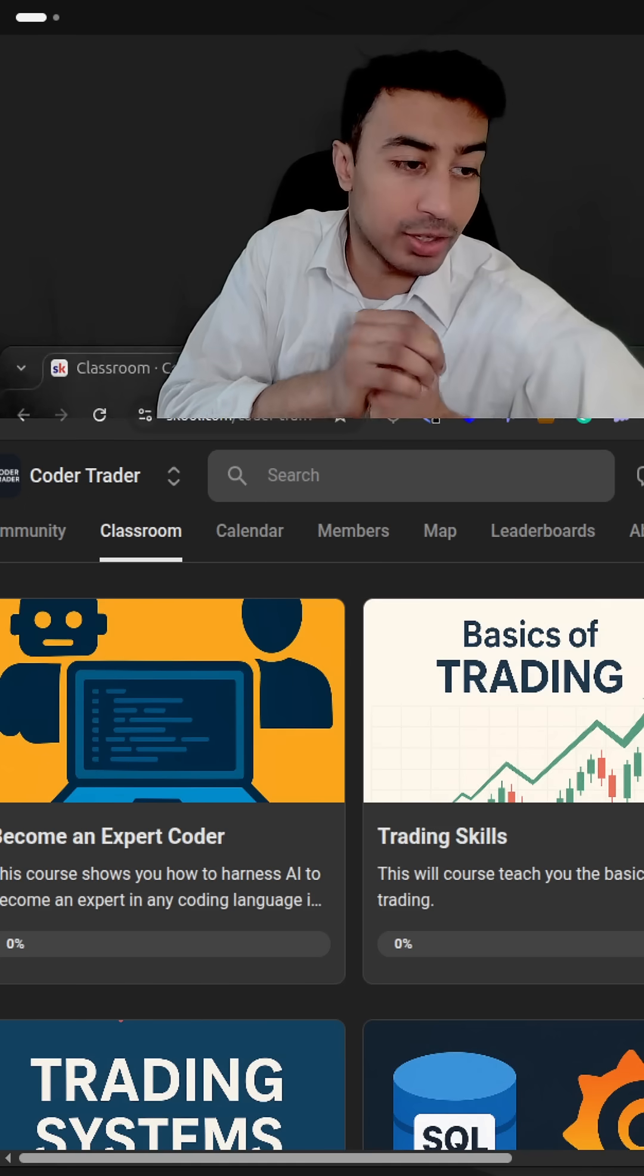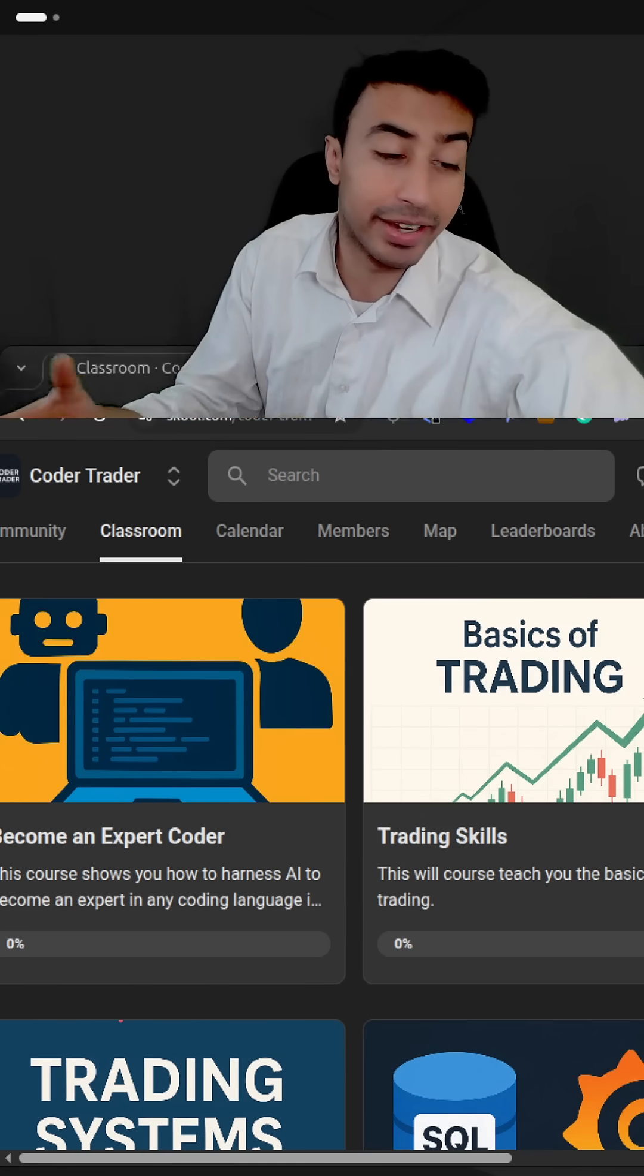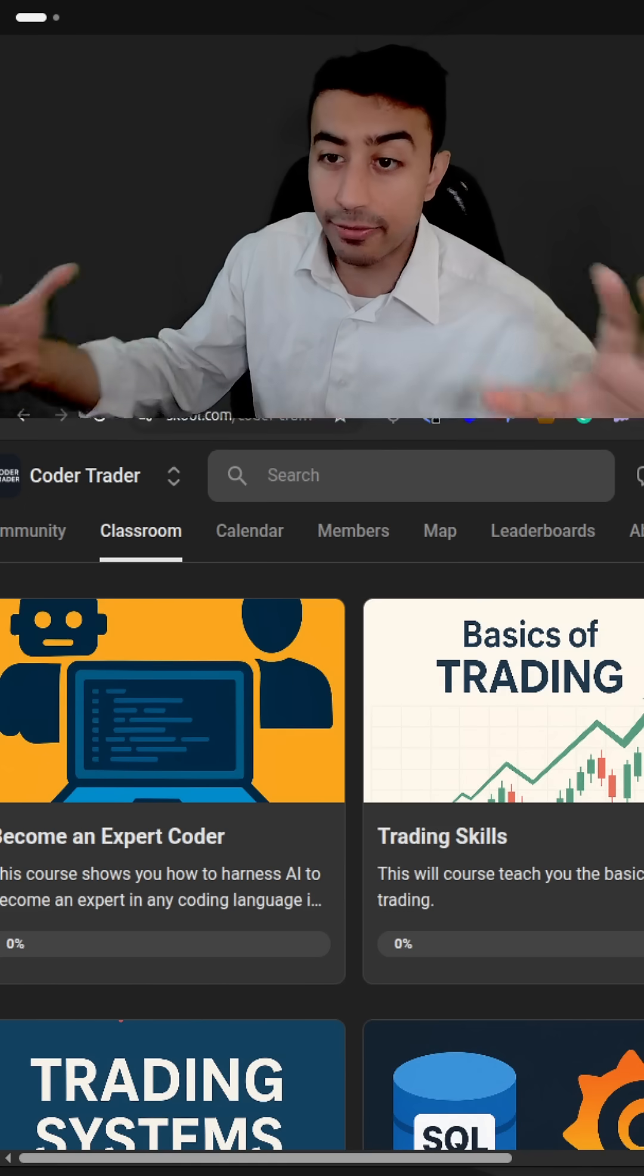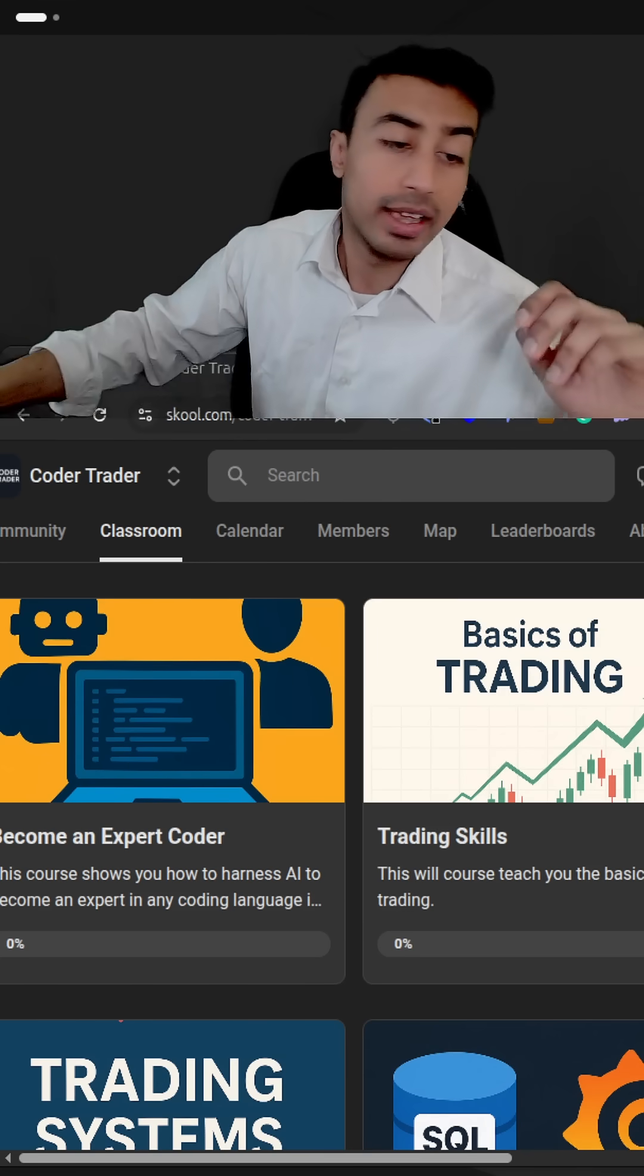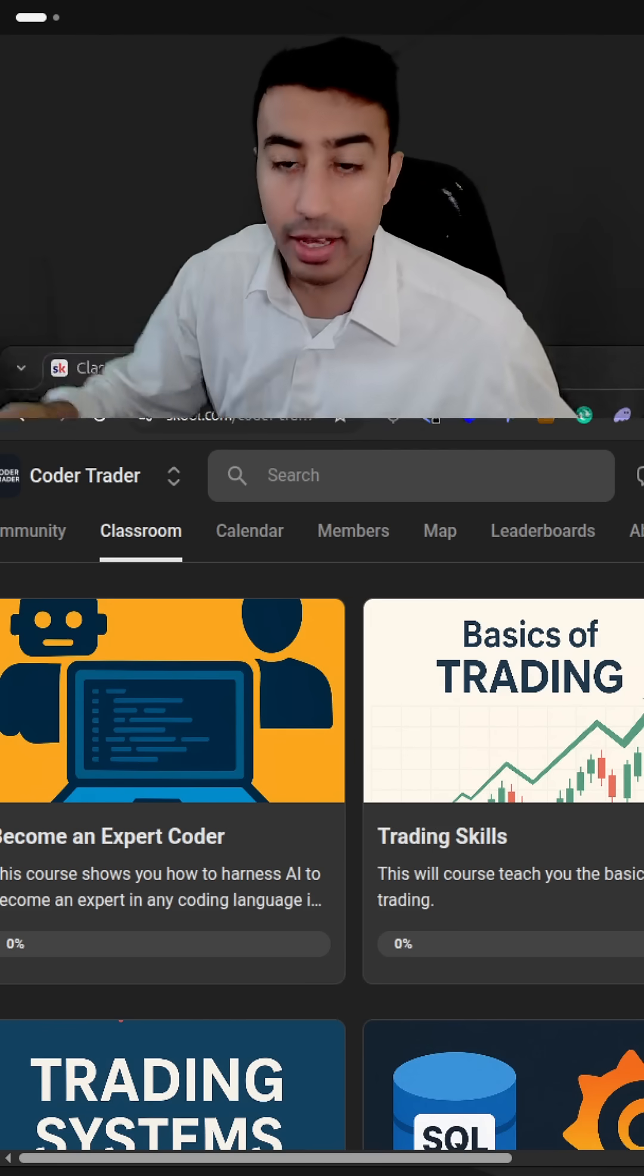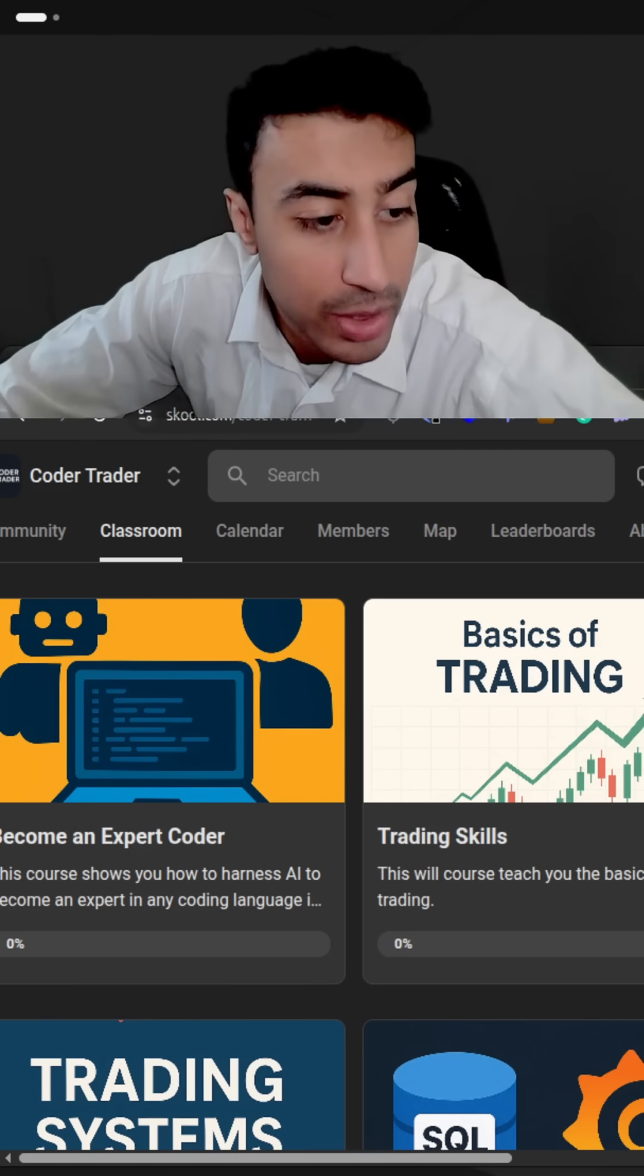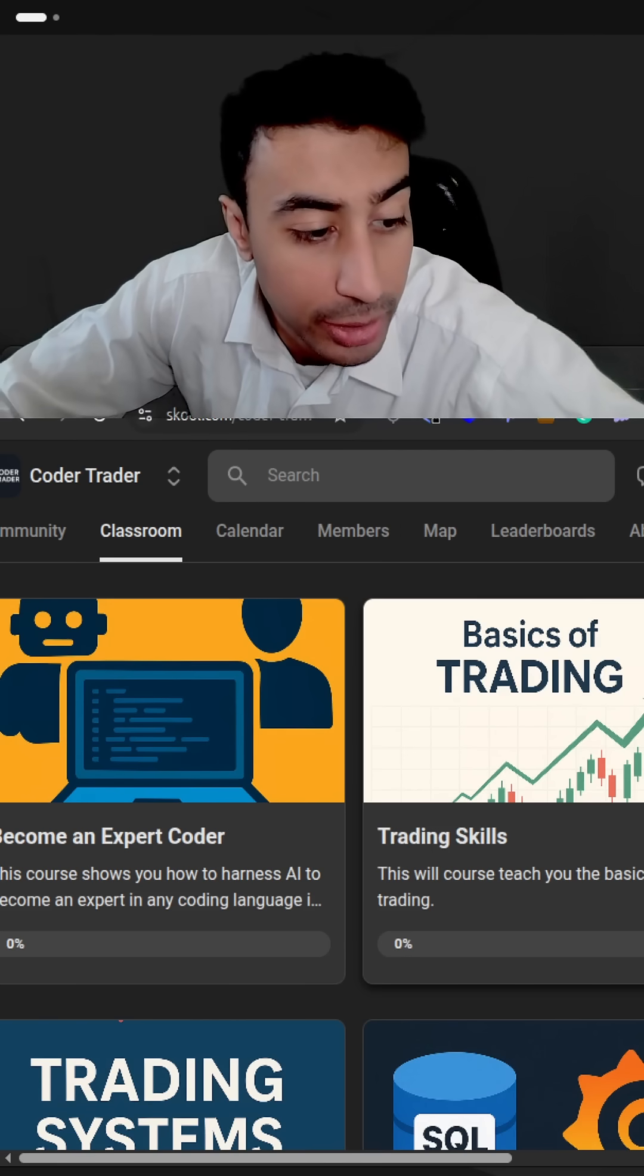I'm trying to build a community of coders and traders, like quantitative finance, all that kind of stuff. And if you're interested in this, I have this community I'm trying to build up.